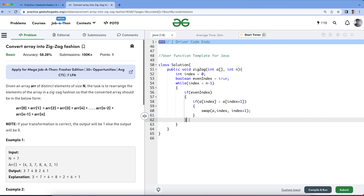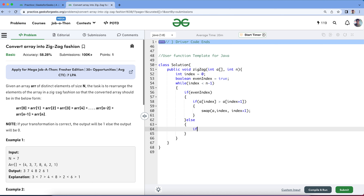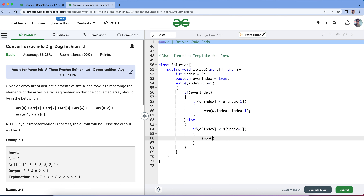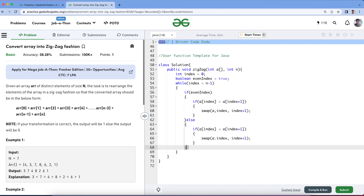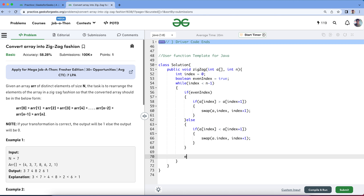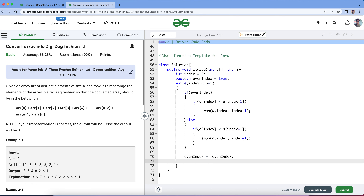Similarly, if it is not an even index, it comes to the else block, meaning it is an odd index. In this case, the current element must be greater than the next element. If my current element is less than the next element, we need to swap. Once we are done with the swapping, we will just toggle the even index flag by negating it. This takes care of whether the current element is at an even or odd index. Then just increment the index.